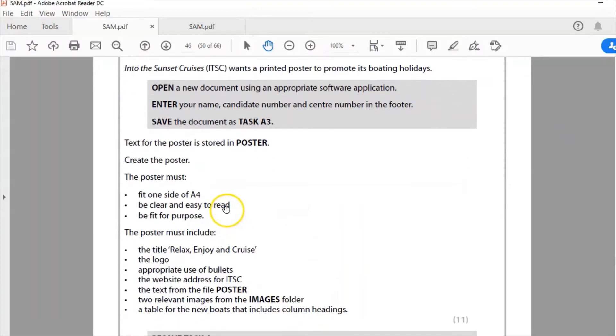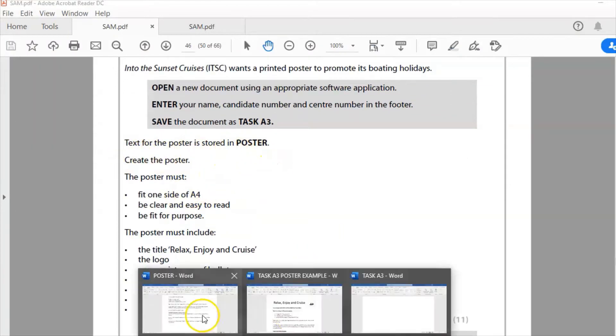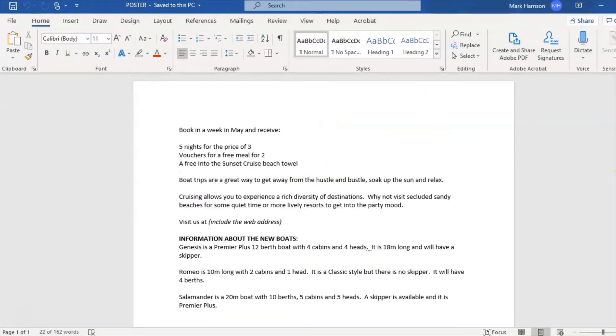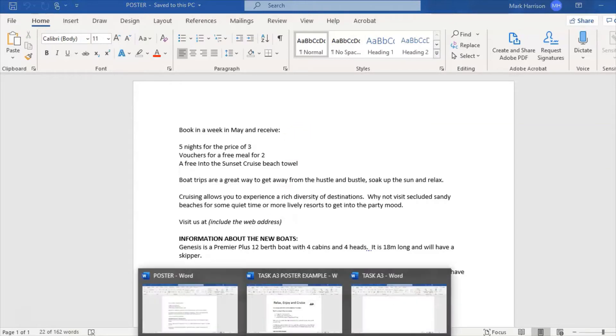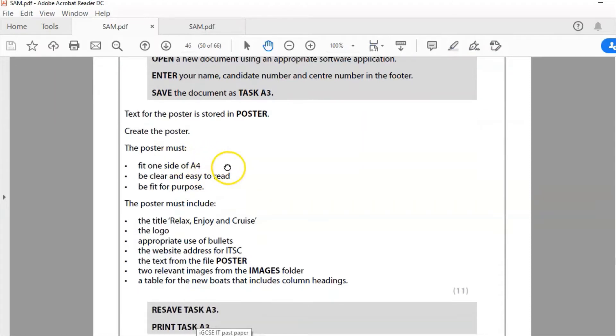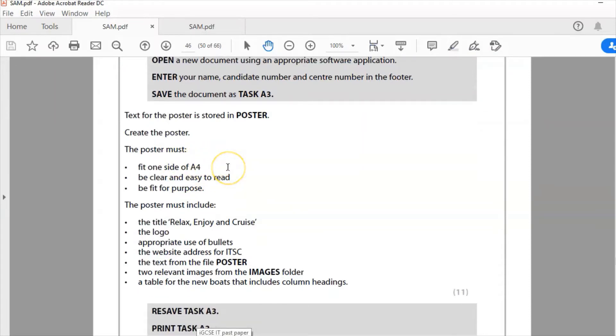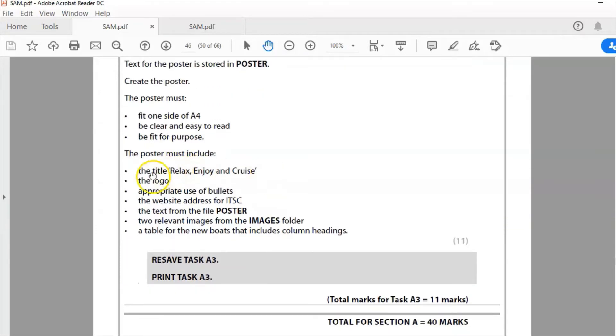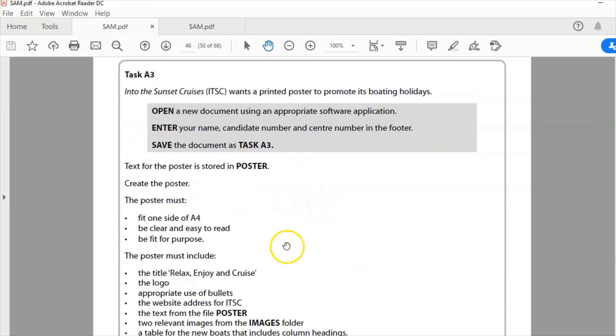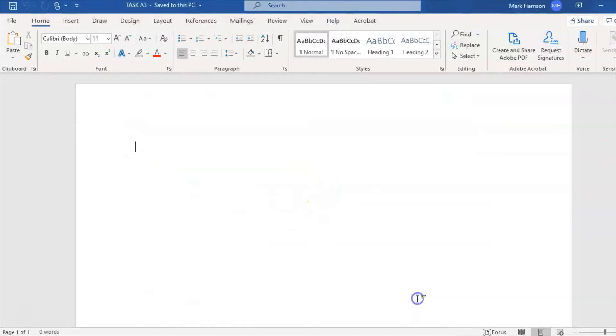The text for the poster is stored in poster files, along with the images which are linked below. The poster must fit one side of A4, be clear and easy to read, and be fit for purpose. The poster must include all of these things here, so we're going to get started on that now.